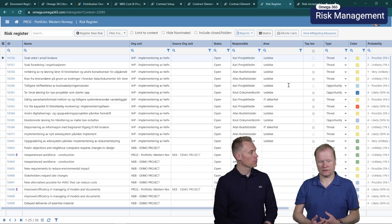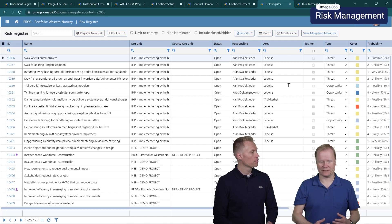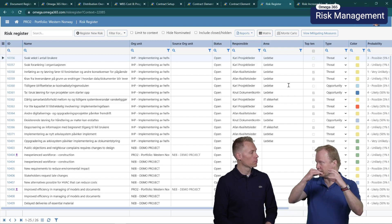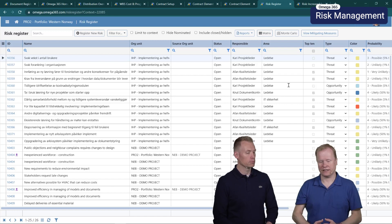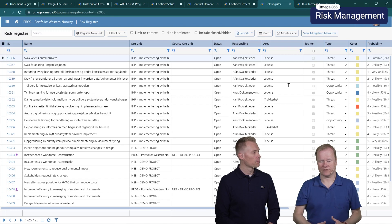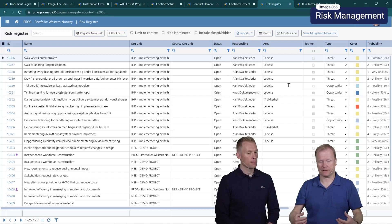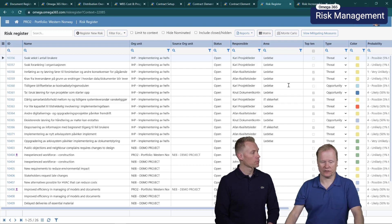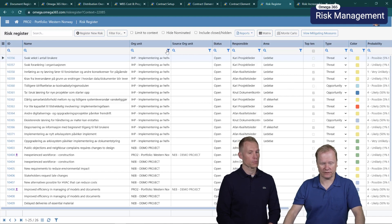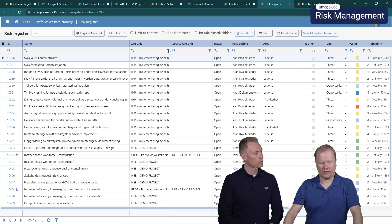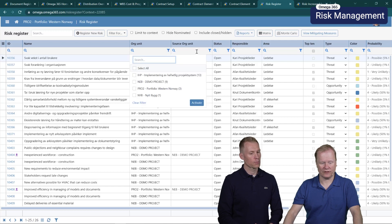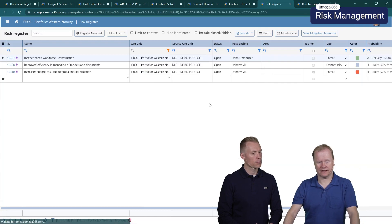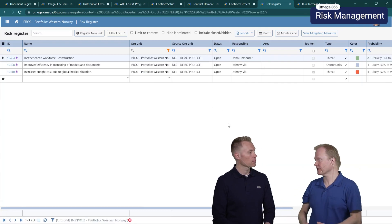Since the risk register is like other registers using the context looking down, it will show all the risks in the different projects that I have underneath the selected org unit, the context. Then I can see that if I choose to filter for this portfolio Western Norway I will see that there are three risks there now.